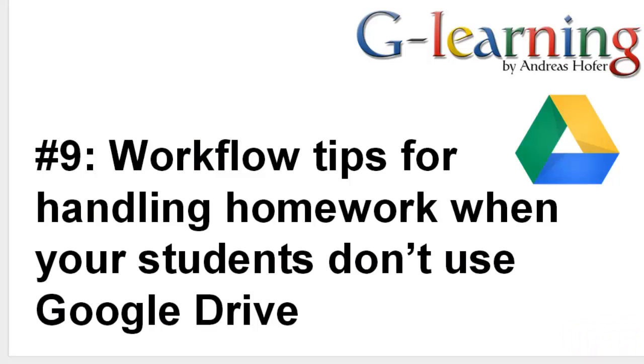Hello, in this video I would like to give you some tips on how to improve your workflow for marking or grading homework, in particular when your students don't use Google Drive themselves.